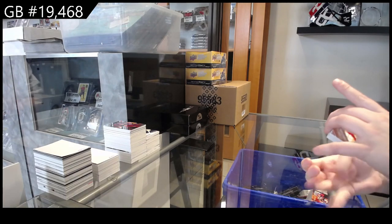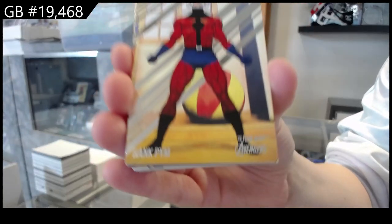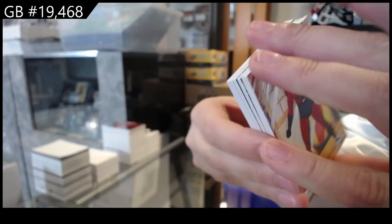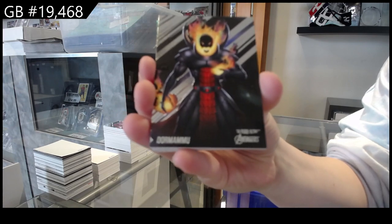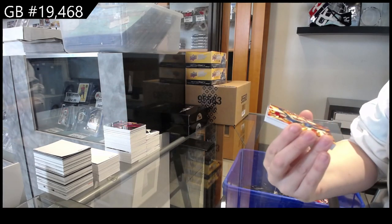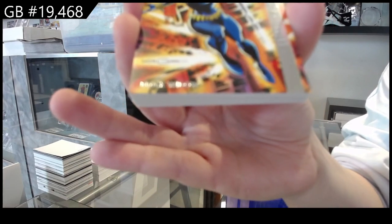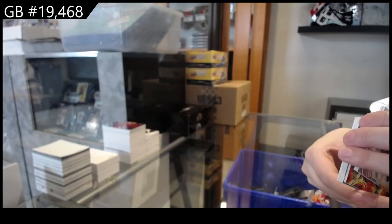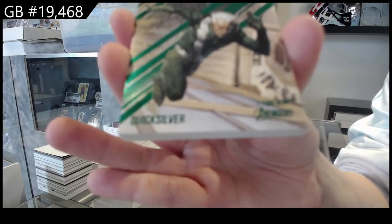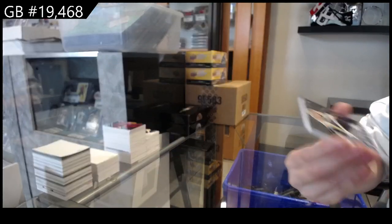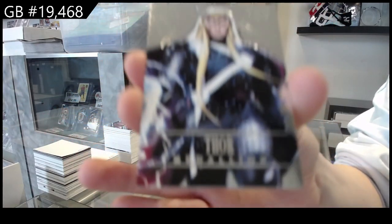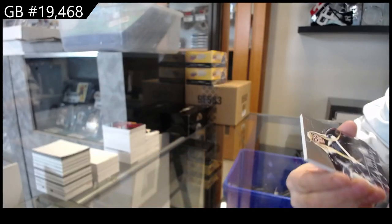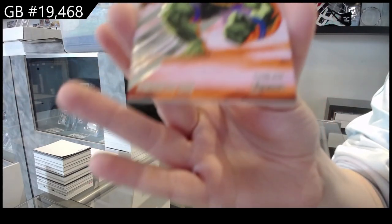We have got Hank Pym. Dormammu. Silver Age Avengers of Black Widow. Green of Quicksilver. Thor Medallion and Amedeus Cho.